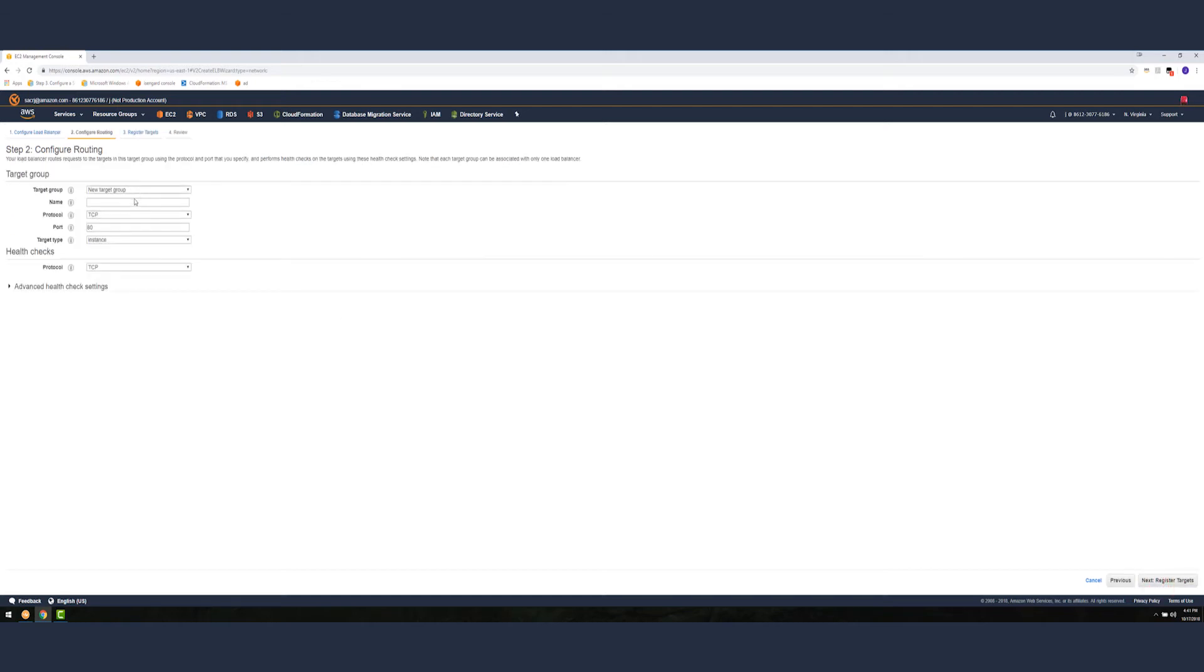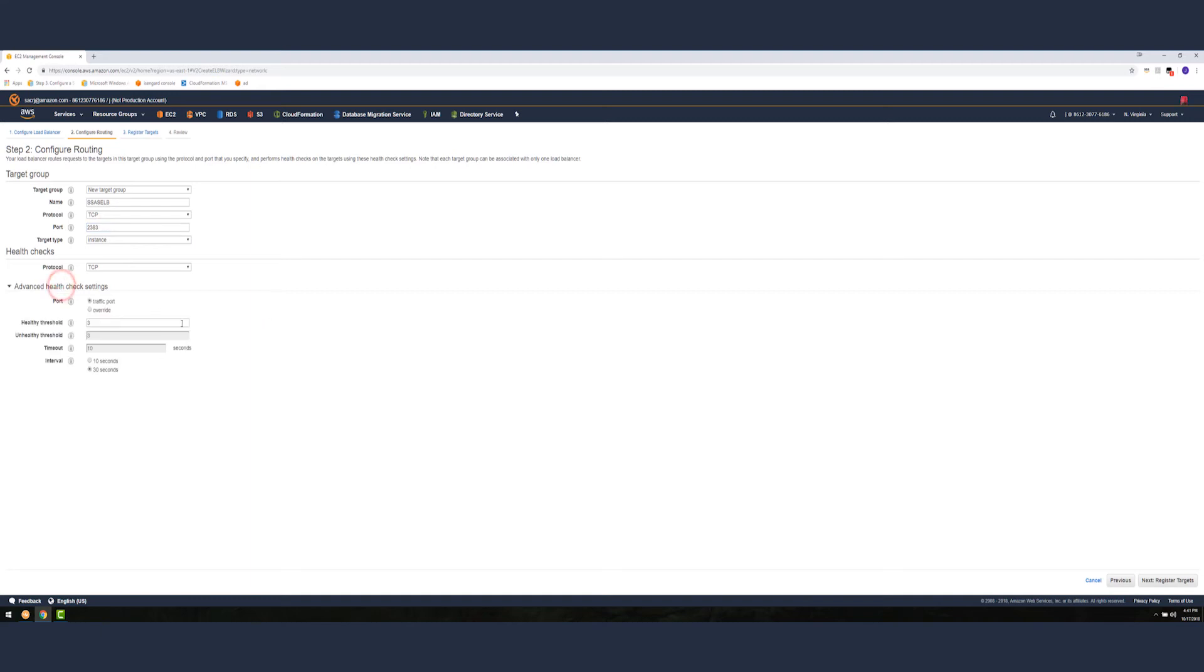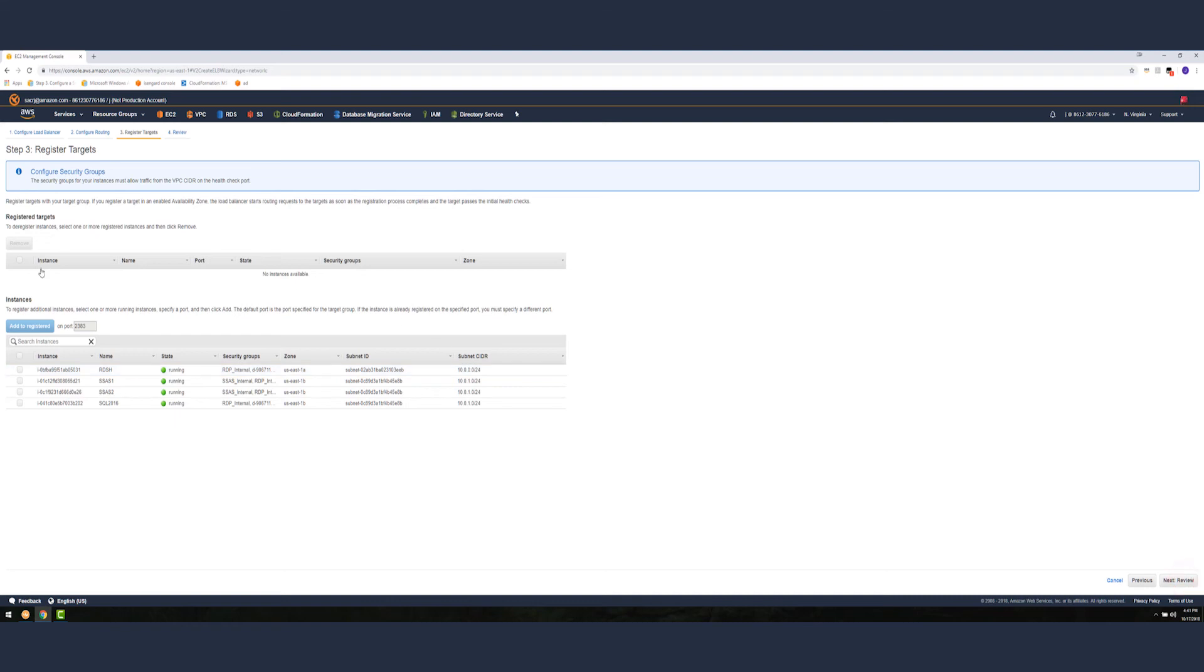Now let's create a target group. Let's specify the port that will be forwarded which is 2383. Let's click on the advanced health check. Here I'm going to put one since we basically just have two SSAS servers, you don't want to do a lot of weight on it whenever one is unhealthy. Let's do an interval of 10 seconds.